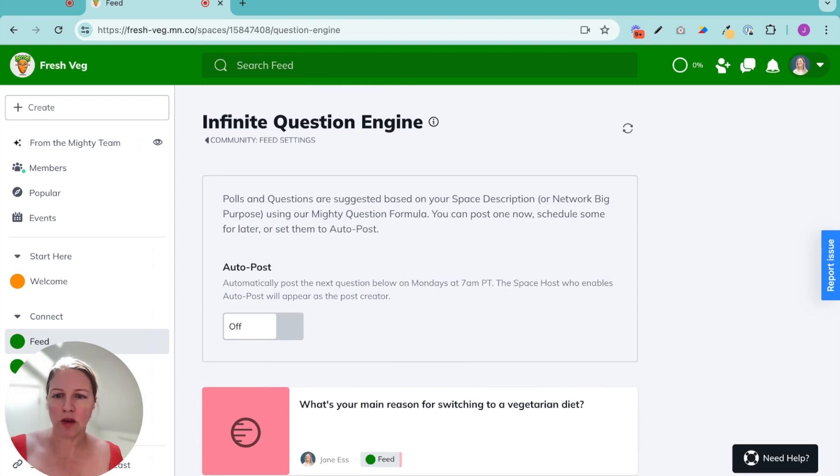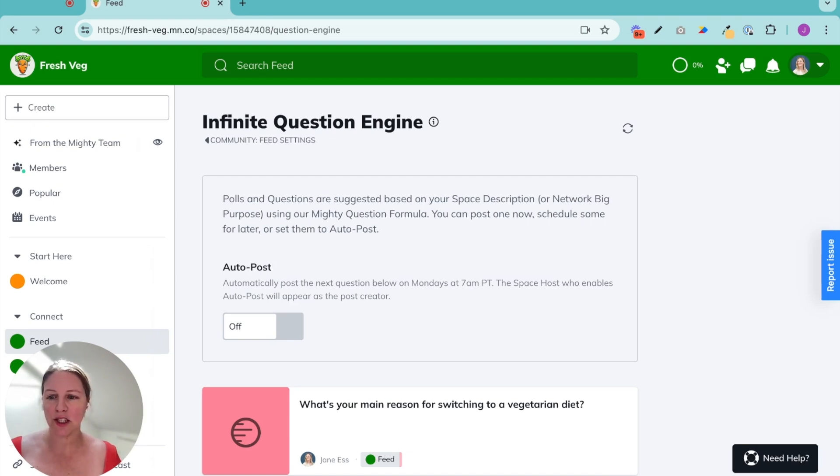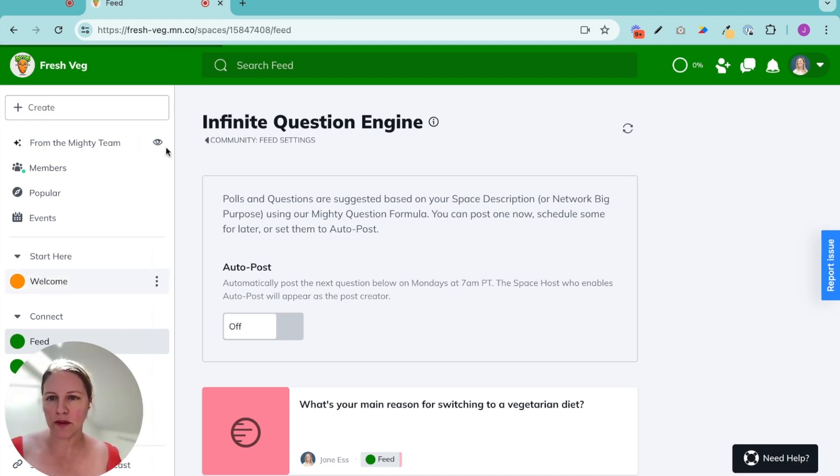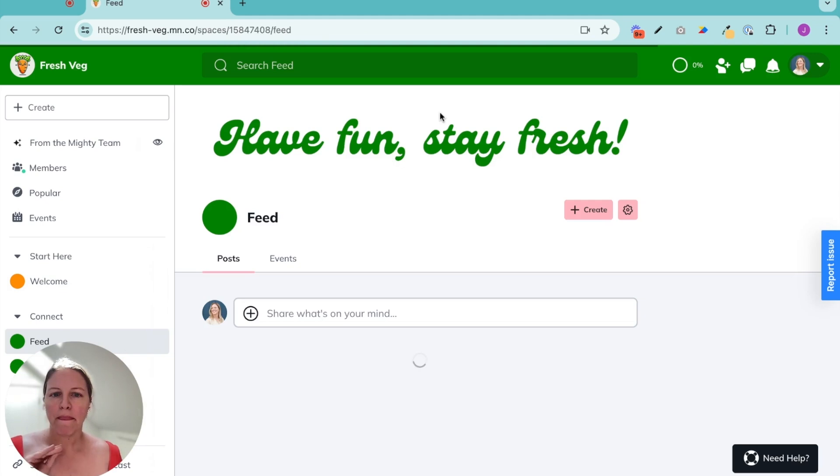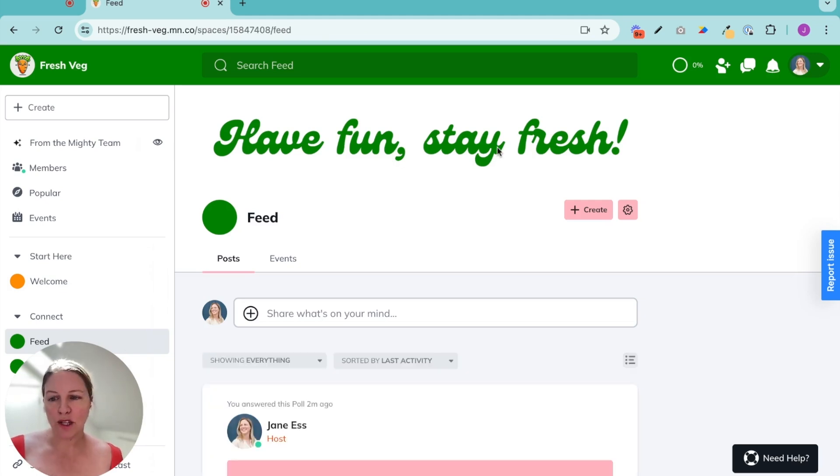They will look like you're coming from you, even if you turn on auto-post. So we have the infinite question engine. We have polls and questions ready in our feed for our members. There's one more question I want to talk about, which is an icebreaker.